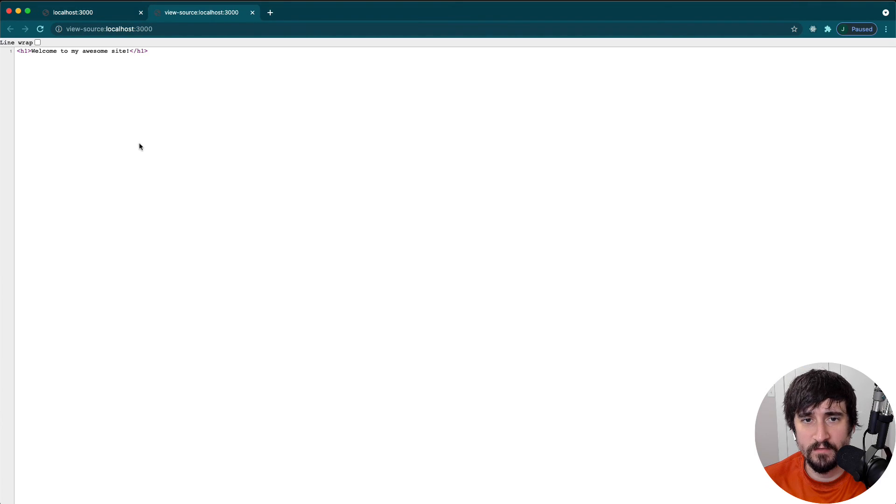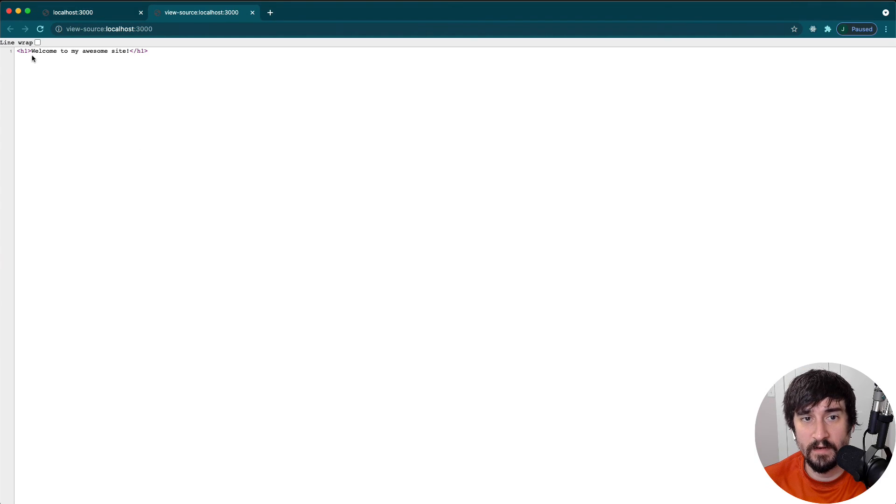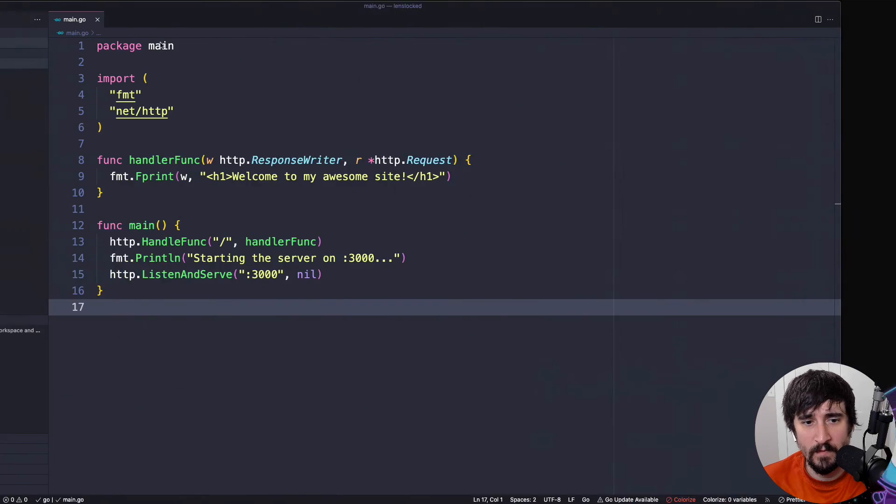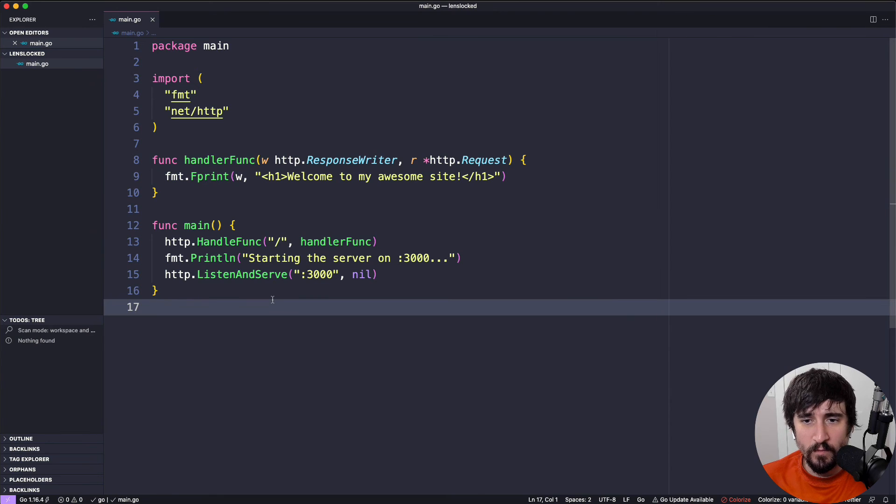If we view the page source, you'll see that it has those H1 tags that we added. That's why it's being formatted this way.